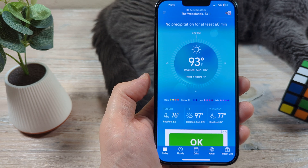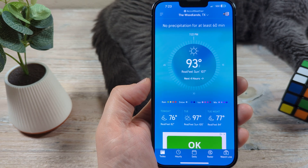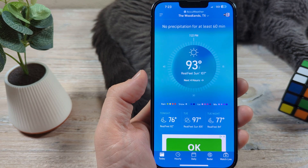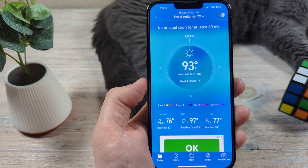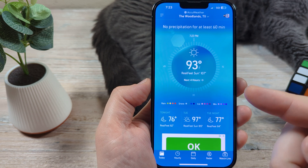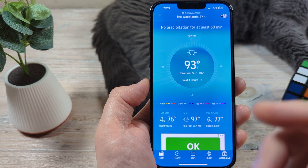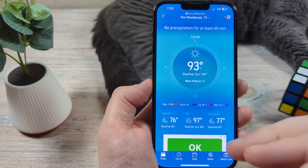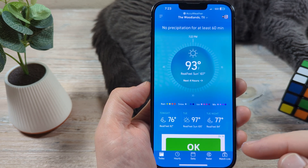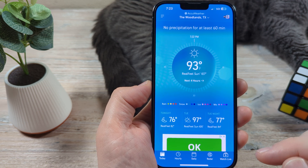Hey guys, welcome to another Mr. Mutech video. Today I'm going to show you how to fix your AccuWeather app if you're having issues — that could be simply opening the app, the app crashing, or other things just not operating as normal. Maybe you're having some freezing up or the app is kind of buggy. I'm going to show you some things that you can do to potentially fix that problem today.